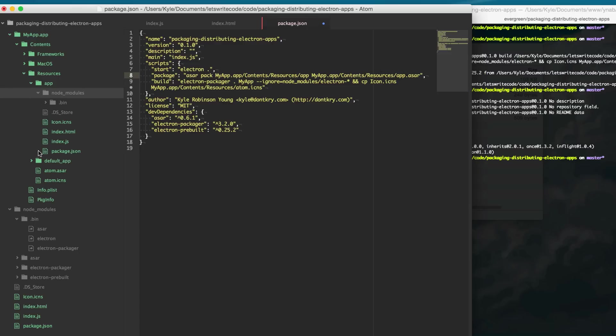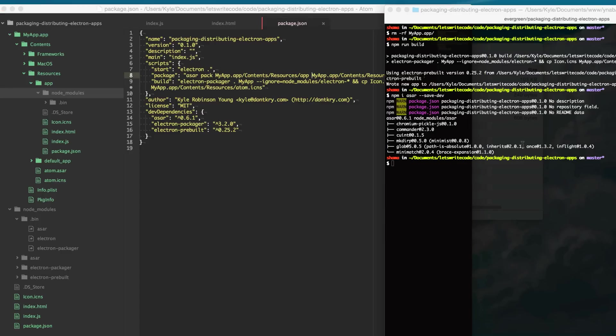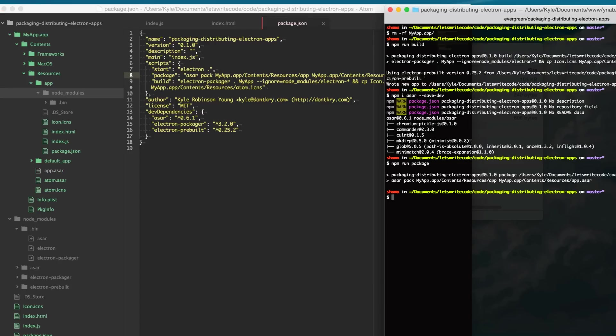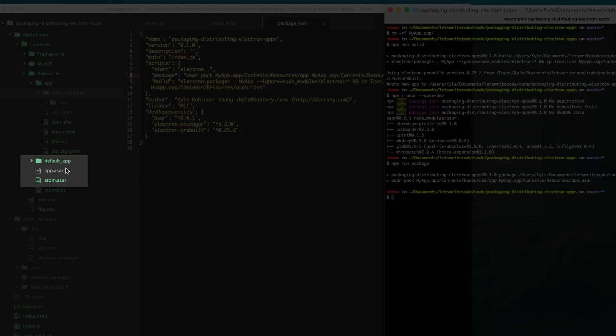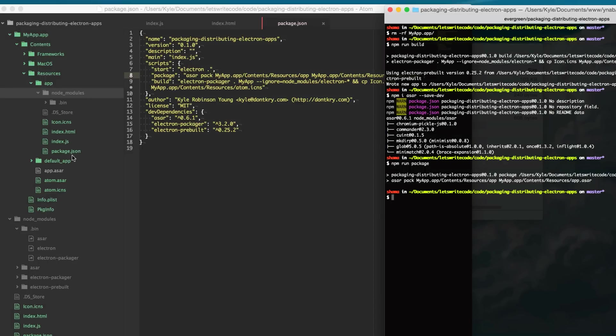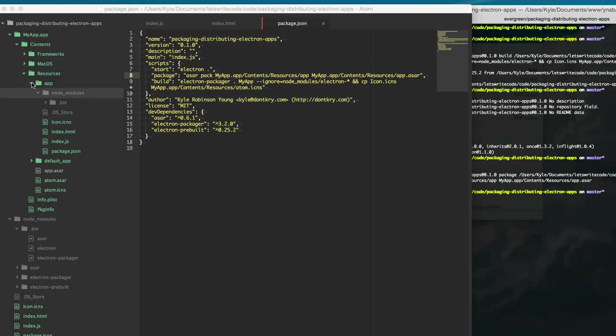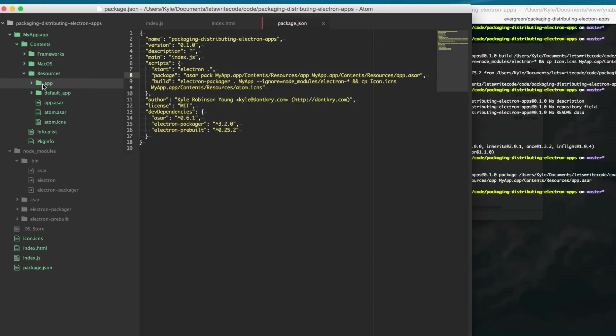so now when we run npm run package it will create this app.asar file that is the representation of our app folder and so now that we have that we can go ahead and delete this folder